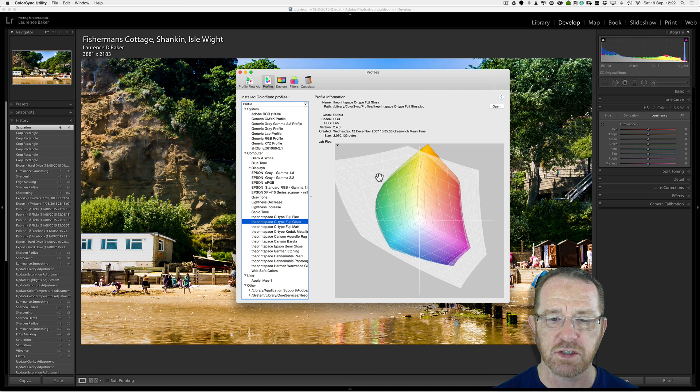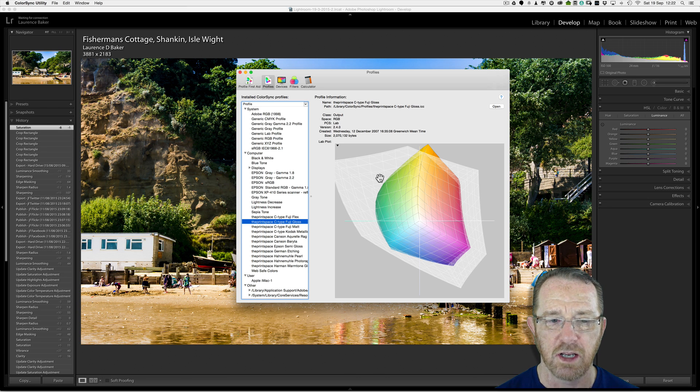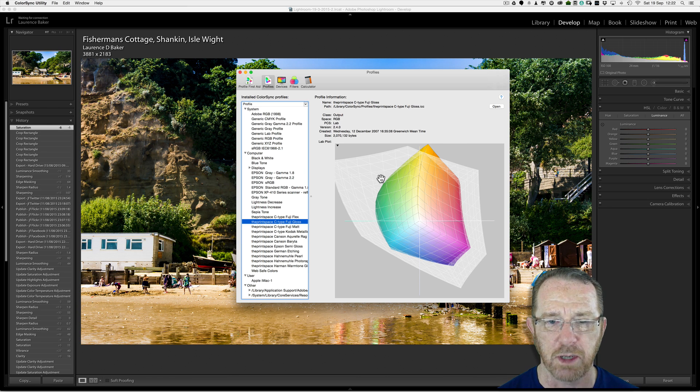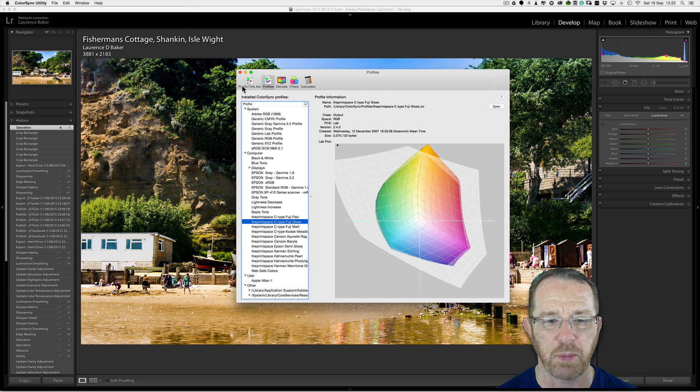What you're going to try and do is say, well, I know those colors are not going to be in that color space. Do I leave it alone, or do I try and bring them back in? That's what soft proofing is all about. I'm going to close that down now, and show you soft proofing.